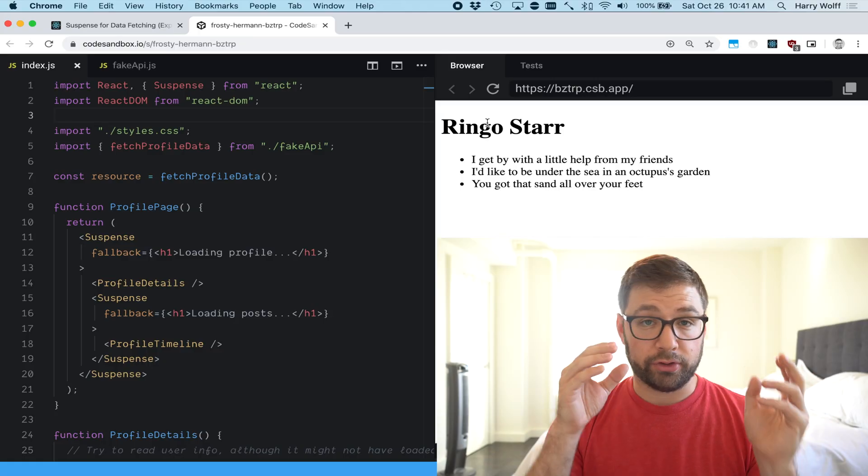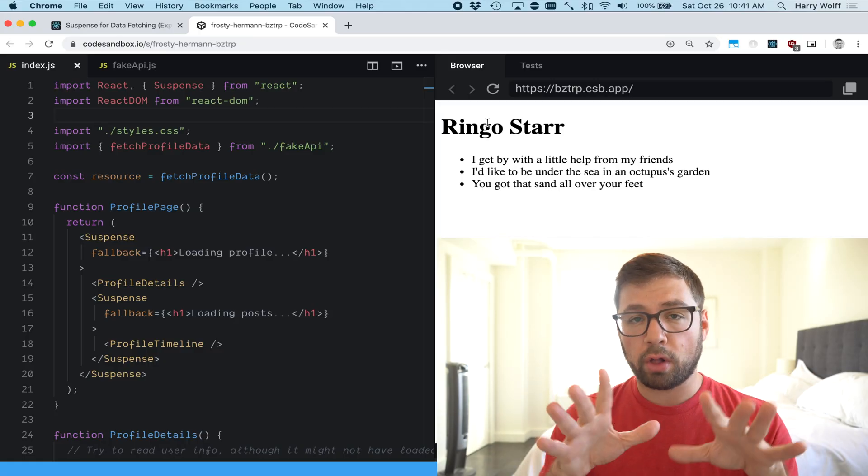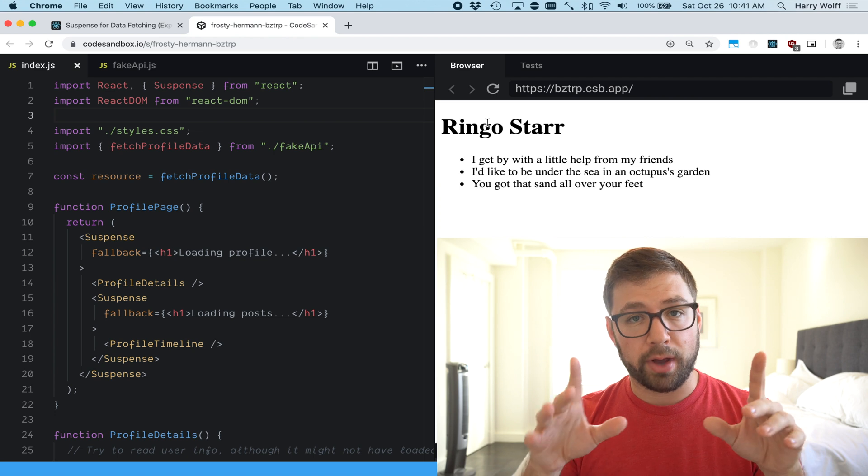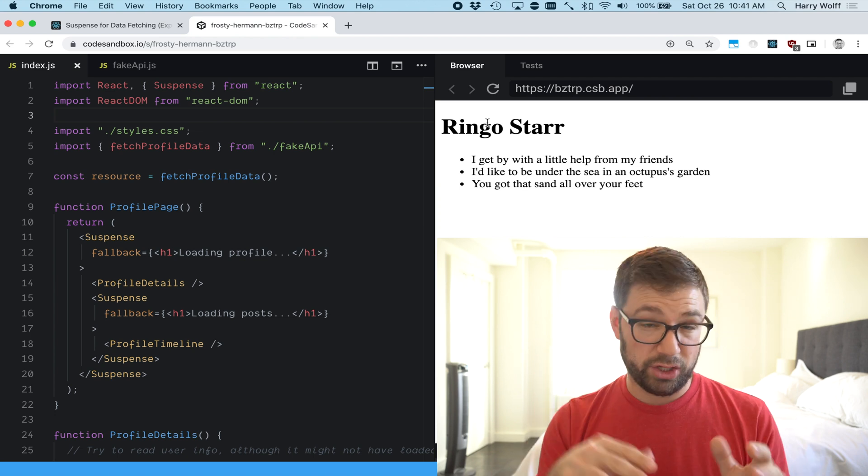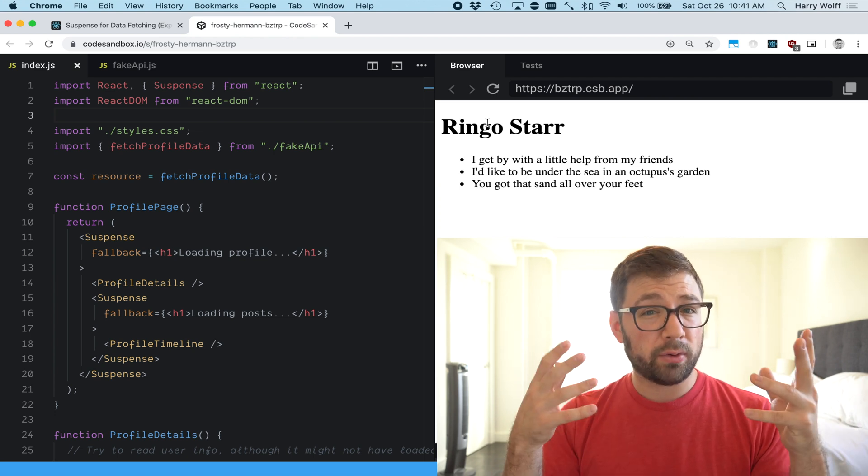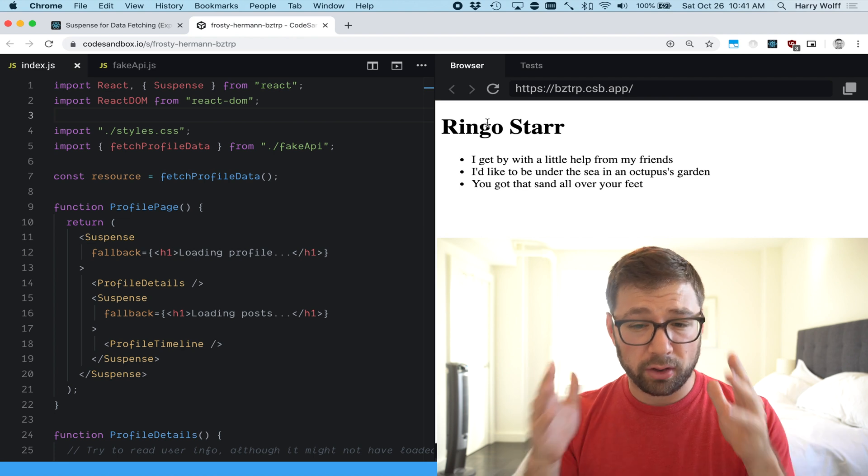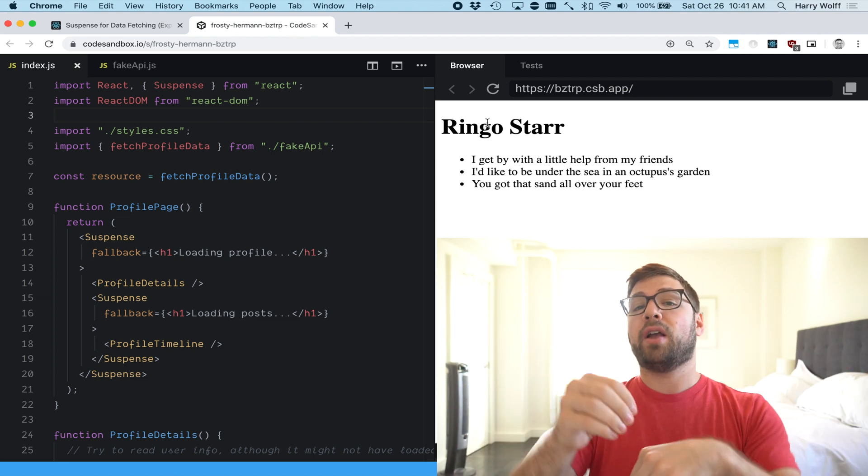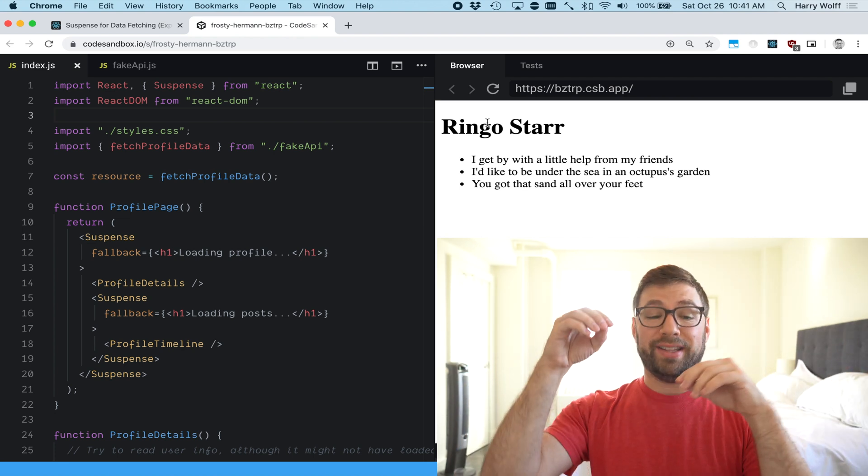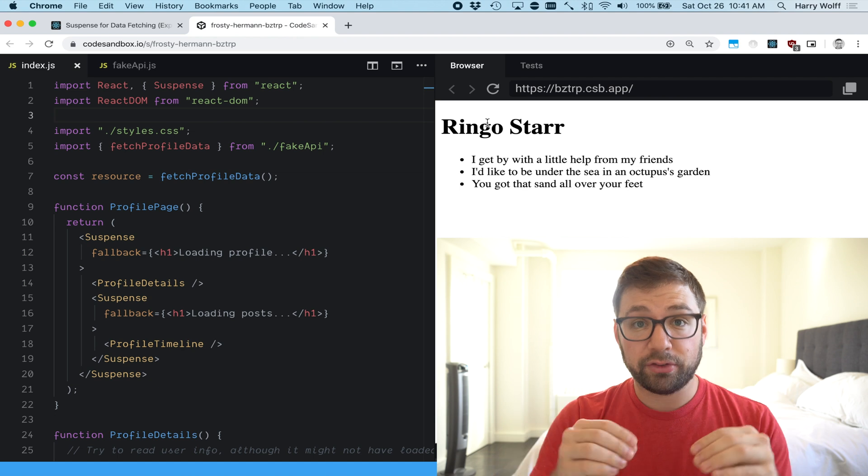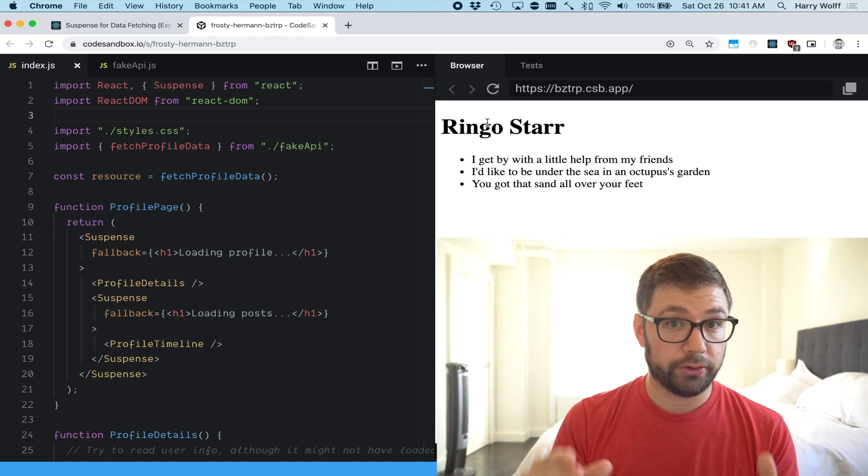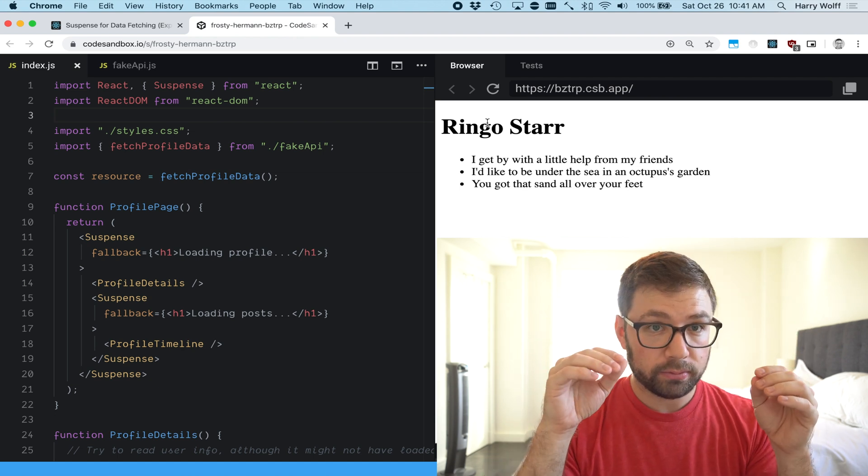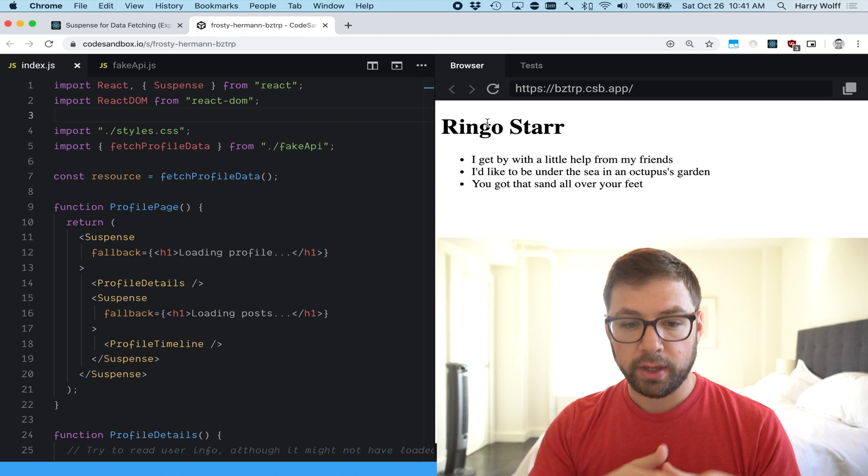In case you are not familiar with suspense or concurrent mode I strongly recommend you check my previous video out where I kind of delve into that world of suspense and concurrent mode to give you an overview. Today we're going to be doing more of a deep dive just answering the question how does suspense work.